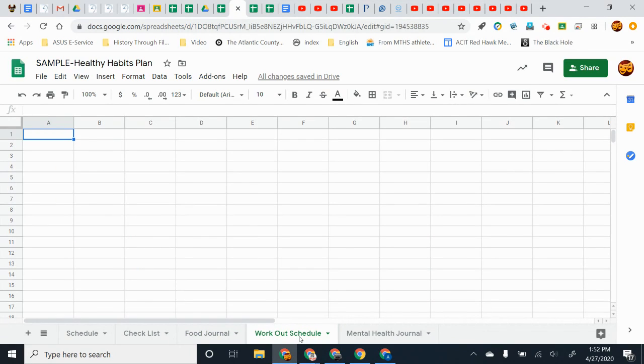Then a workout schedule. I left this one blank because this is very individualized. And then a mental health journal if you wanted to use something like that.